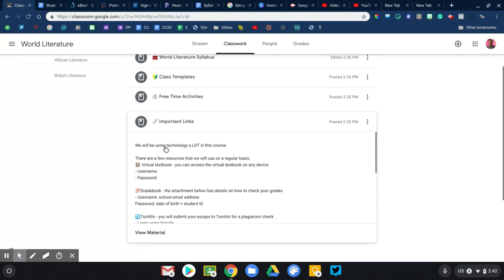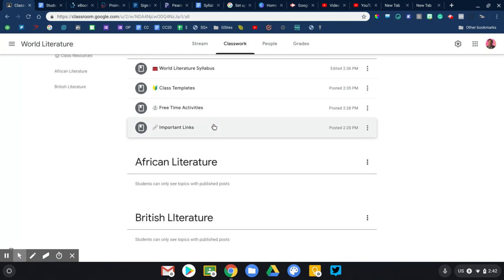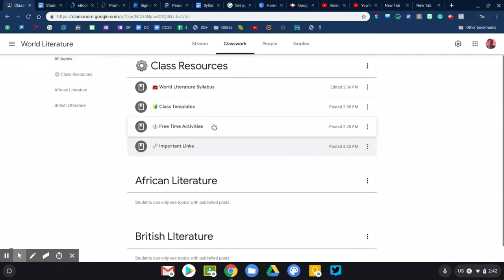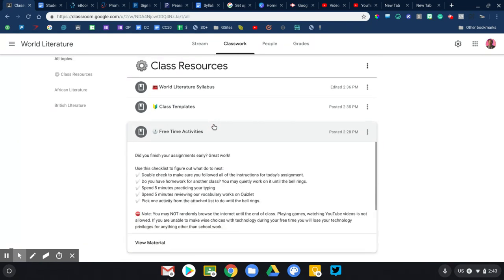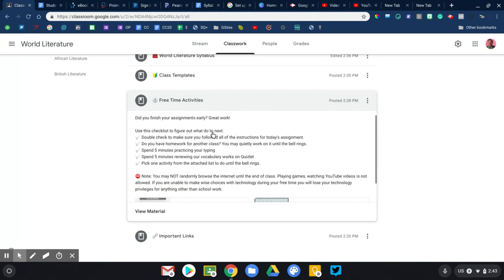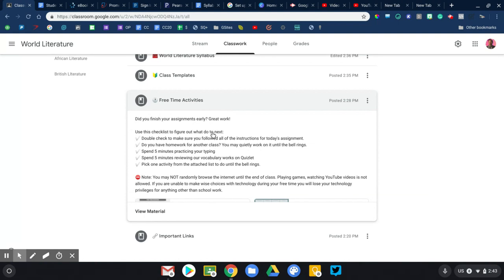Again, number one is your syllabus and number two are important links that you want your students to have quick access to. The third thing that I would recommend are free time activities. So if you're going to be using technology in your classroom on a regular basis, what's going to happen naturally is students are going to begin finishing at different times. They're working at their own pace. This causes some issues because some kids will finish early and they have a device in front of them. So you need to specify and clarify what they're allowed to do once they have finished the assignments that you have given them.